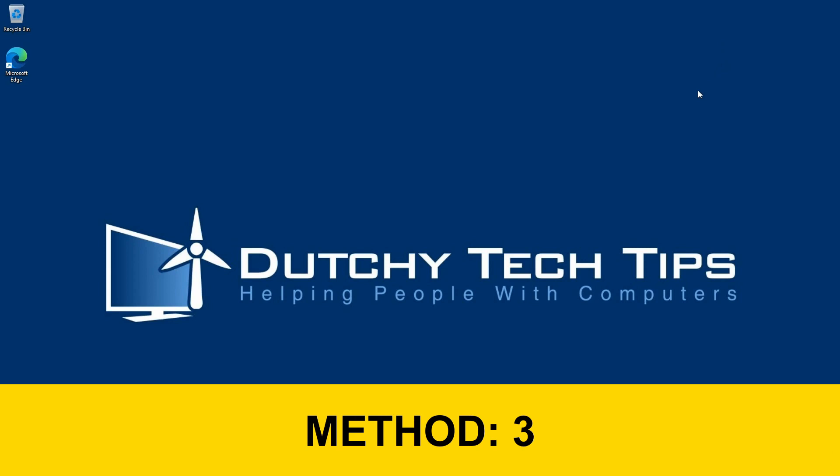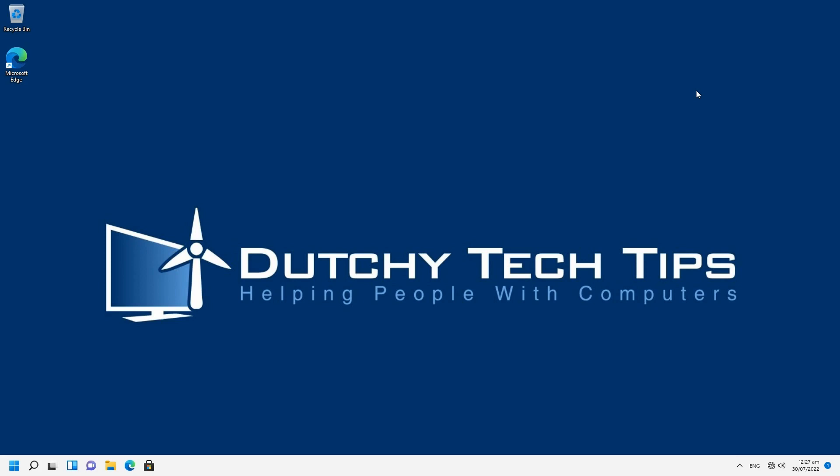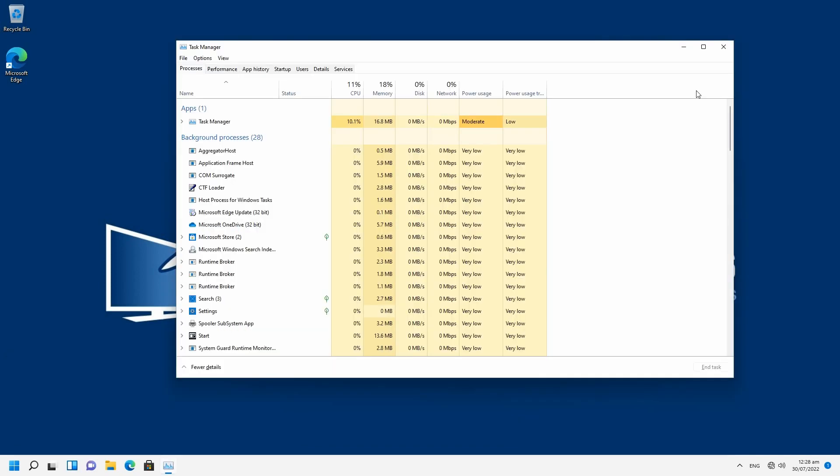Method 3 is a keyboard shortcut, which is one of my newest and fastest ways to access Task Manager. To do this, hold and press Control-Shift-Escape.